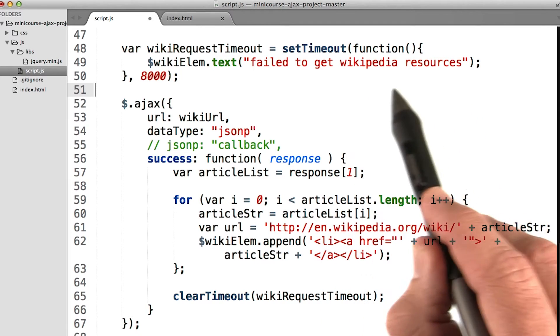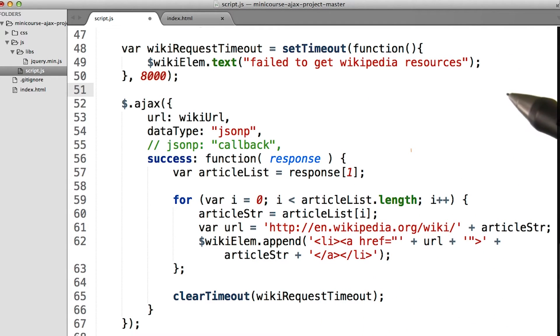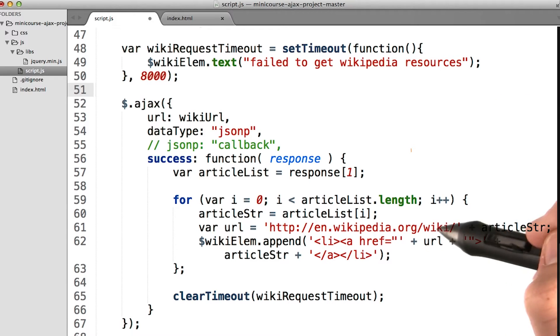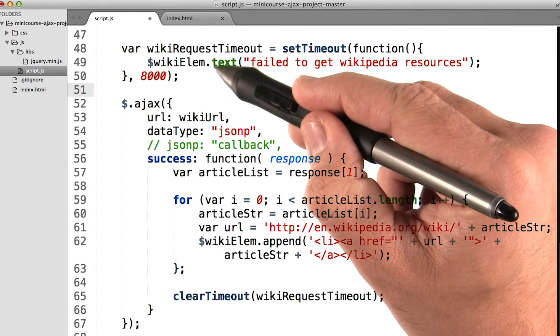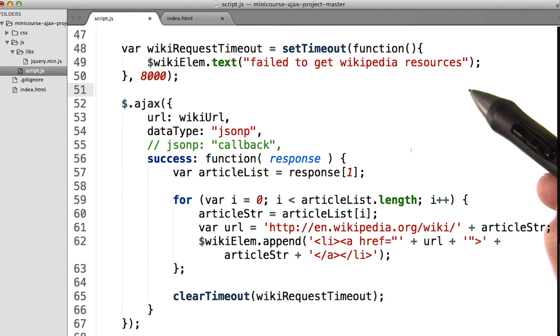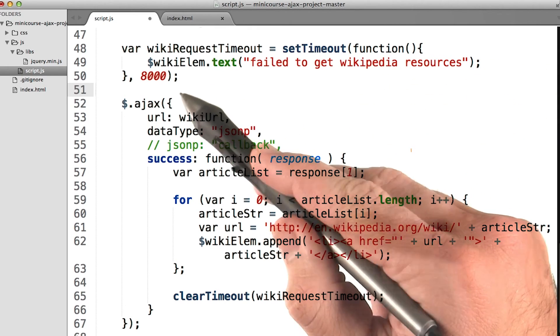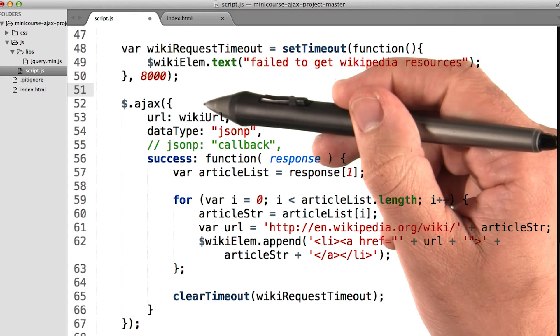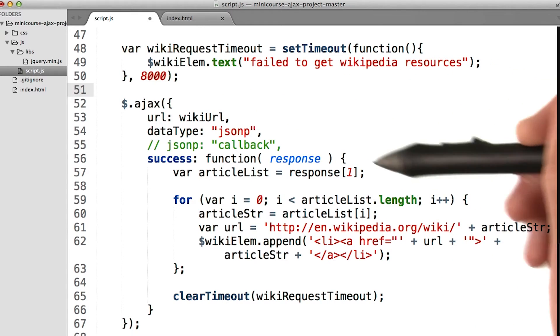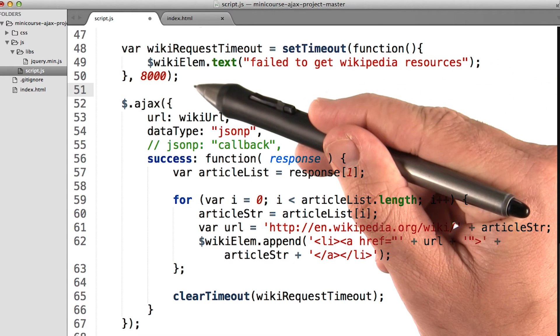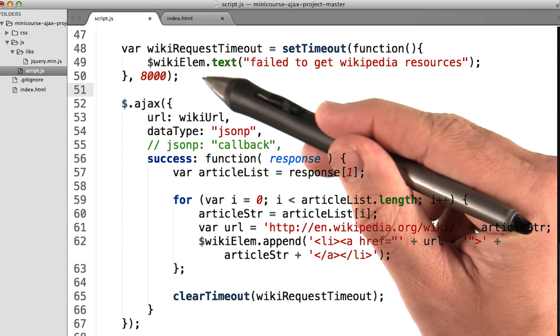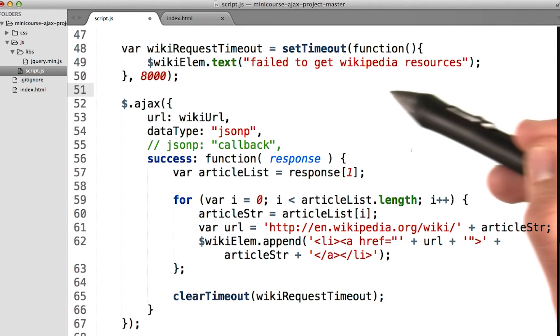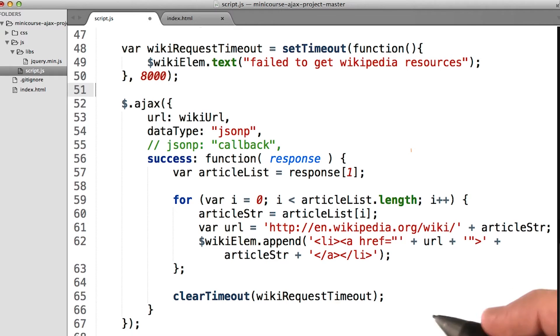But of course, there's a problem. If this is all we did, we would, no matter what, overwrite the text inside the Wikipedia element with 'failed to get Wikipedia resources' after 8 seconds. In other words, even if this Ajax request came back successful, this timeout would still occur, these 8 seconds would still pass by, and the text of the wiki element would still change to 'failed to get Wikipedia resources'.